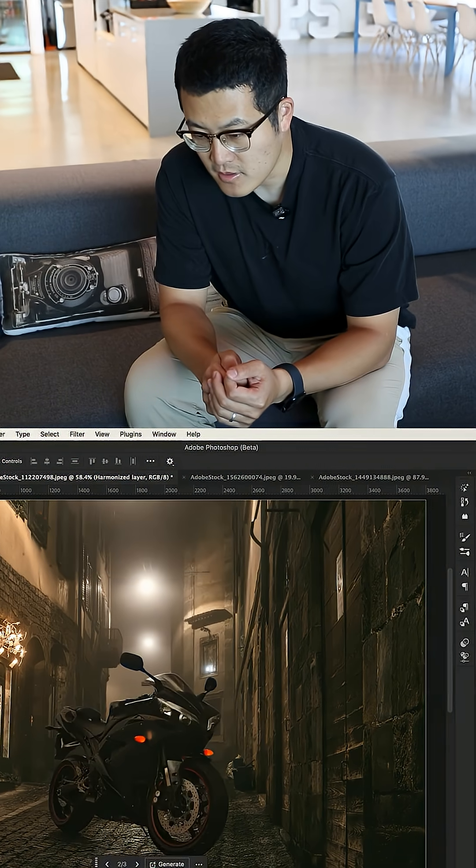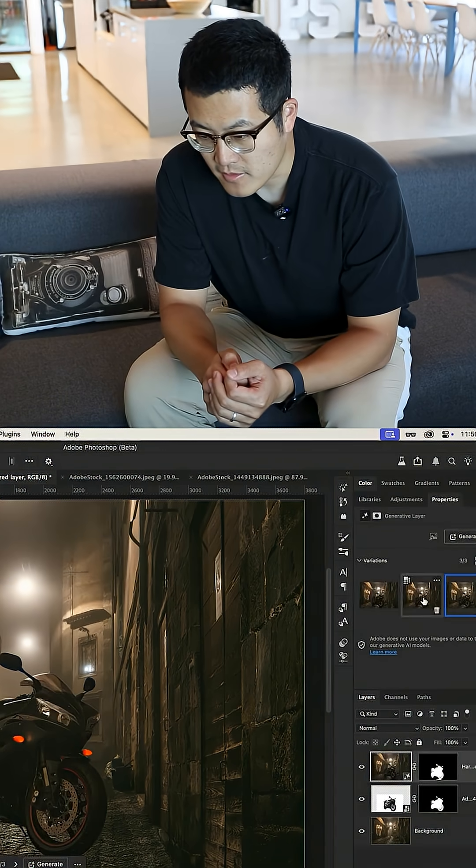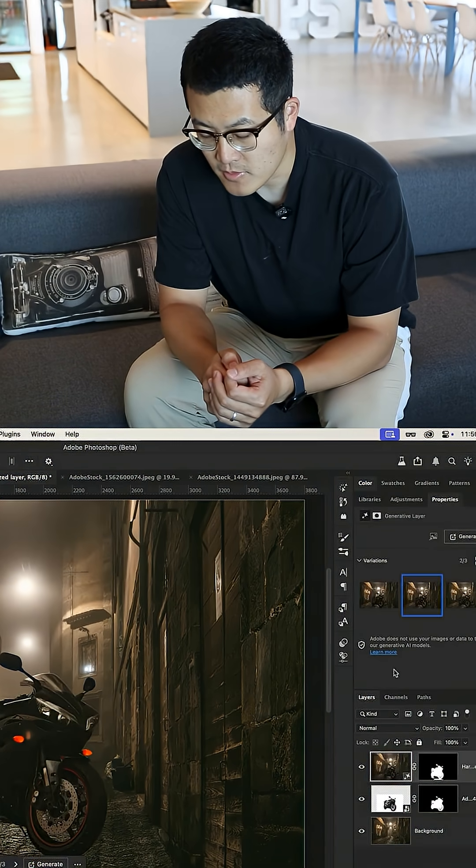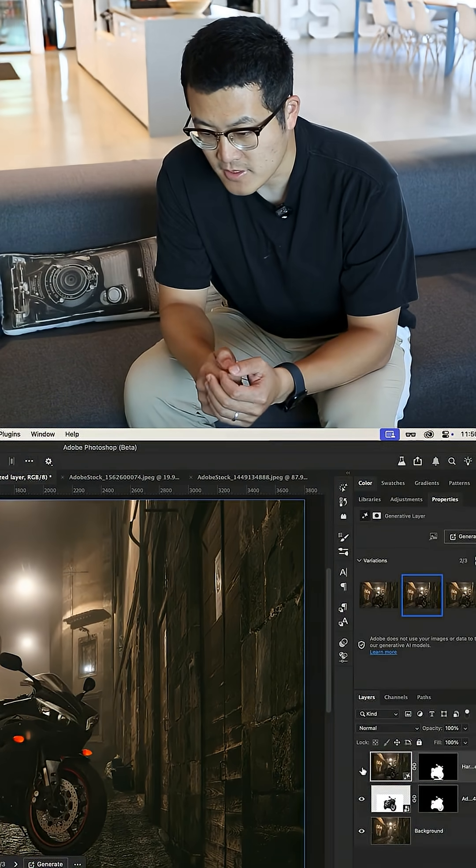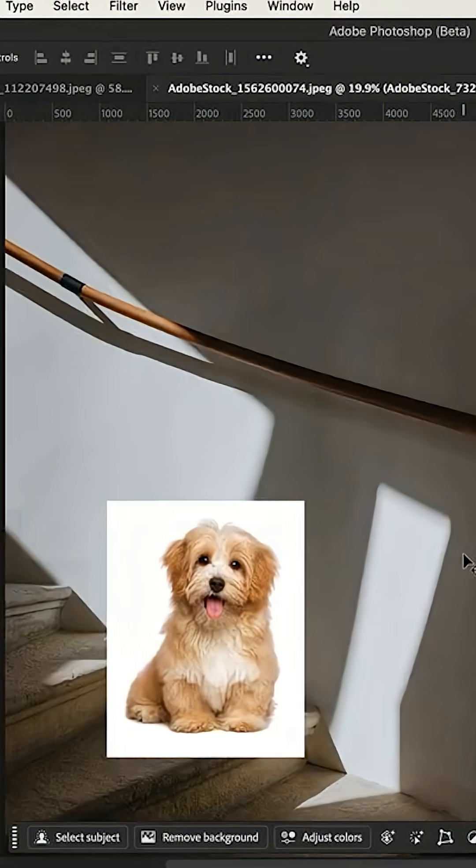Harmonize is a feature that makes your composite look more realistic. Oftentimes, if you do copy-paste, your result will look less natural because the lighting doesn't match.